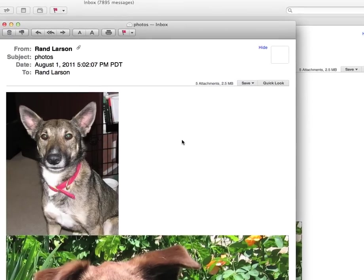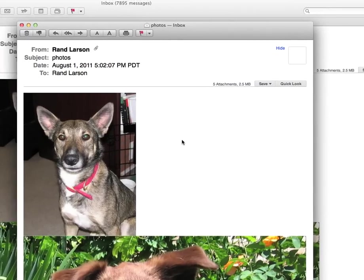Hey Bob, this is Rand. Let me see if I can explain again how to save pictures to your computer from an email.